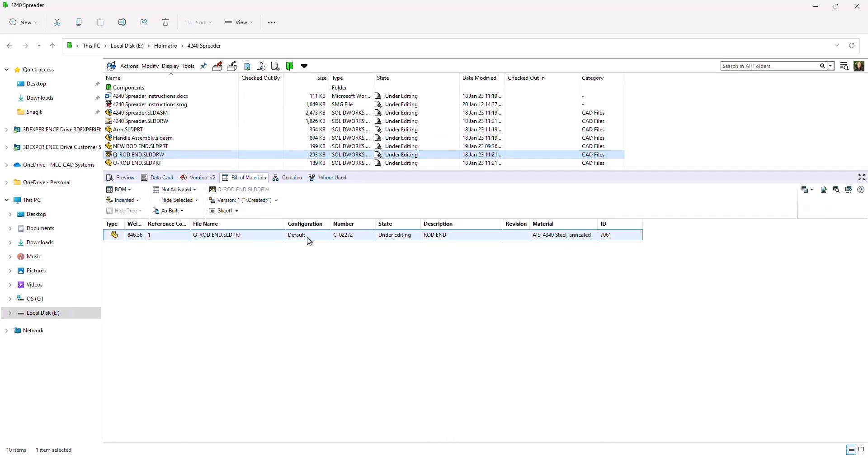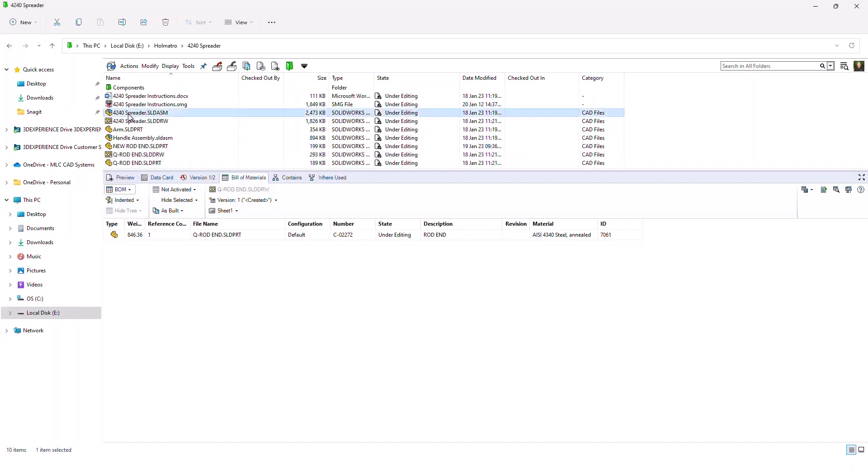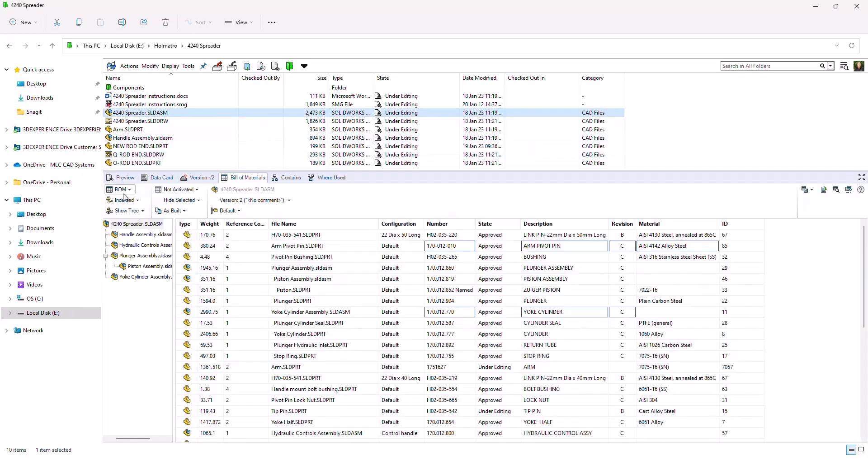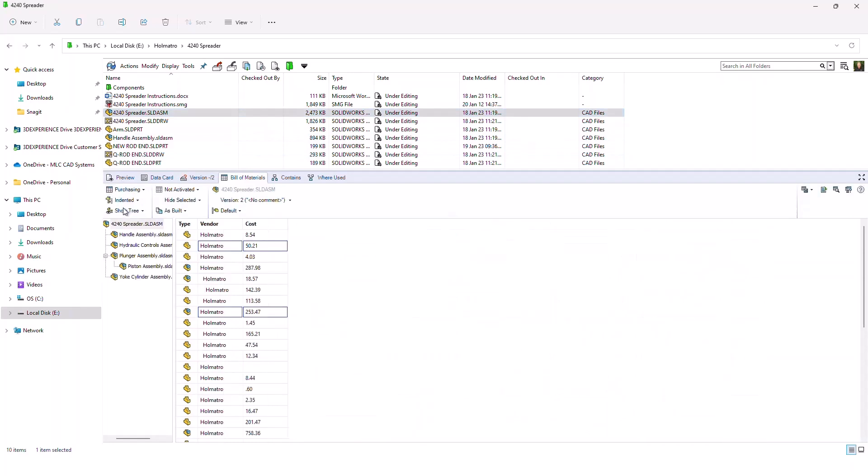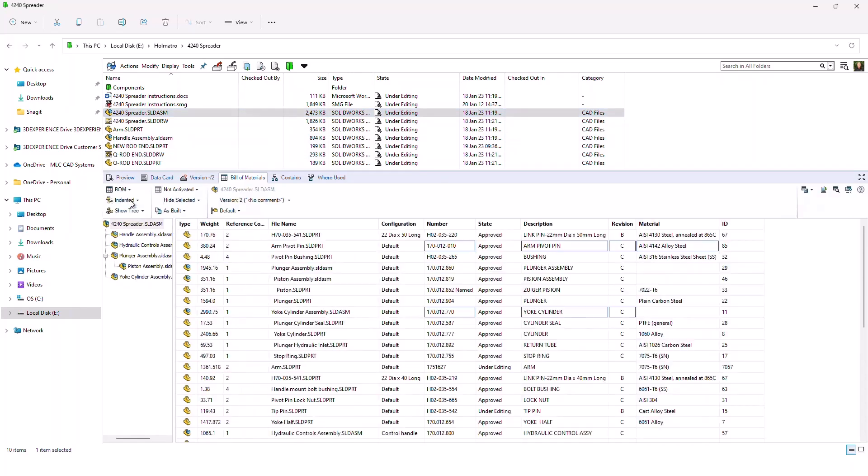Now the types of Bill of Materials you have access to, again, this is controlled by your administrator, but in the top left corner, this is where you can access different Bill of Materials types. So for example, here I have a purchasing Bill of Materials. I also have my regular BOM.